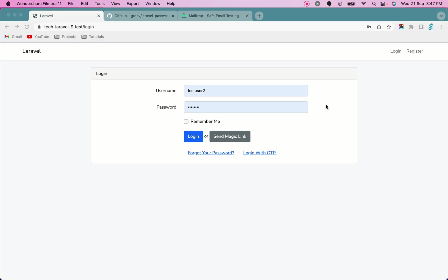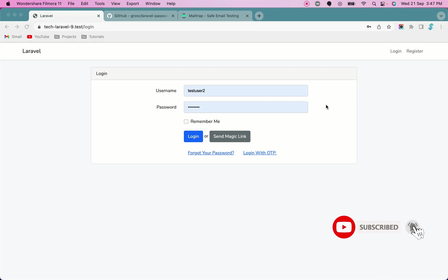You must have seen many applications using this methodology where users don't have to remember their password every time. They can simply enter their username or email ID and request for a magic link which will be a passwordless login where they receive an email with the link, click on it, and login to the system.